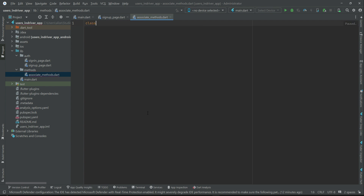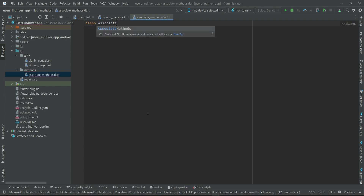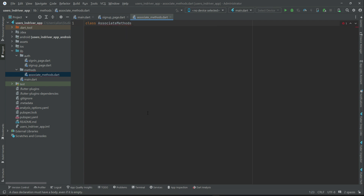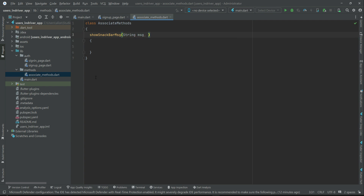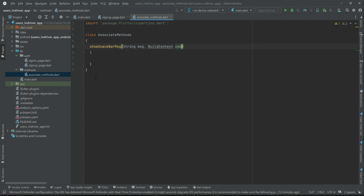Now let's create a class called AssociateMethods. Here we will define a method by the name showSnackBar. It will receive two things as parameters: the first one is the message you want to display using the snack bar widget, and the next is the context — that is, from where we are calling this method. We pass the page context and give it the name cxt.